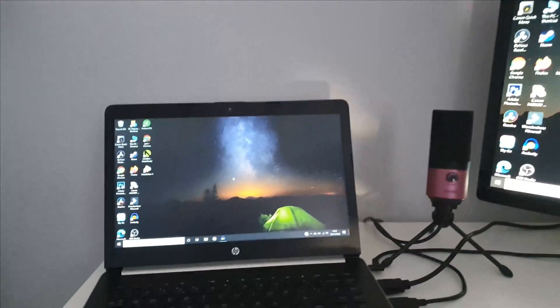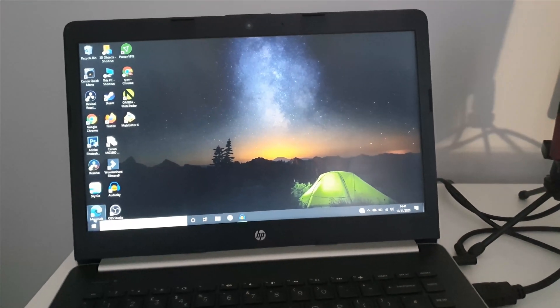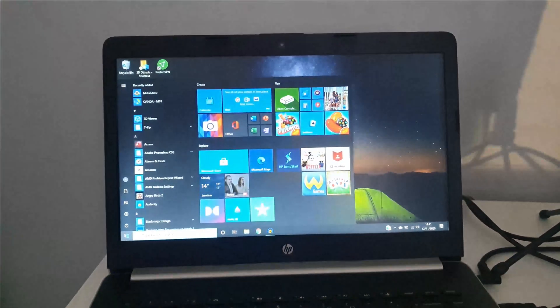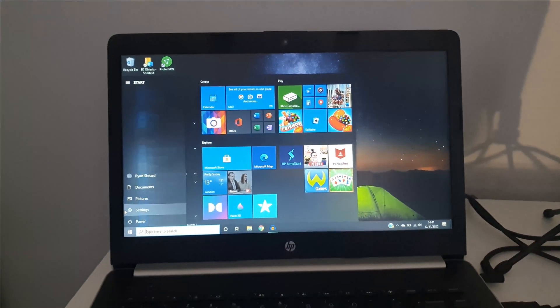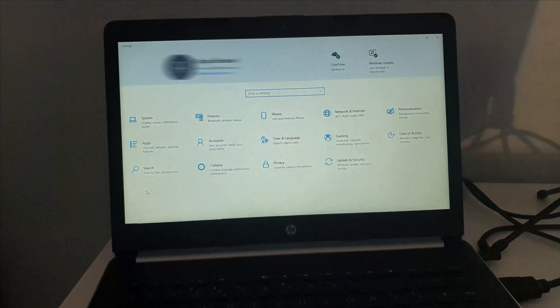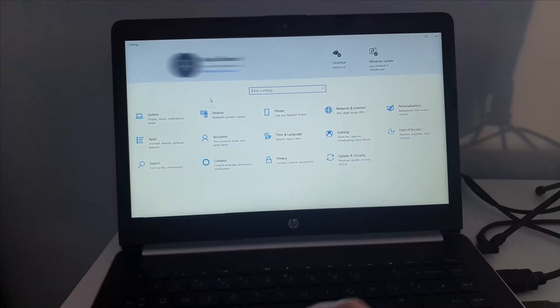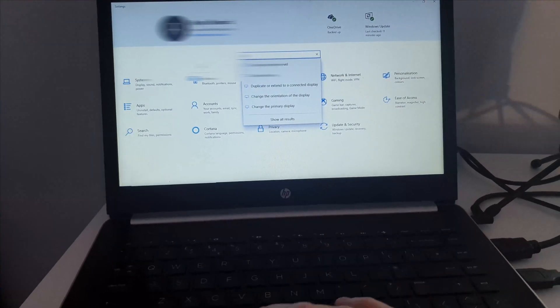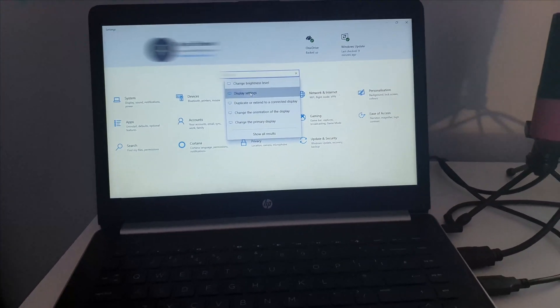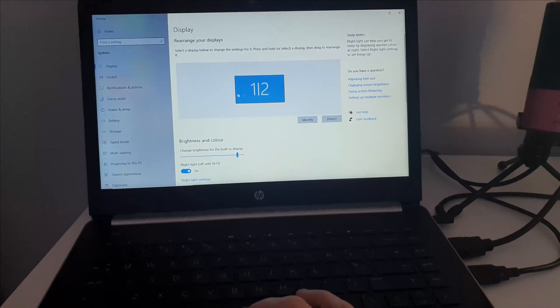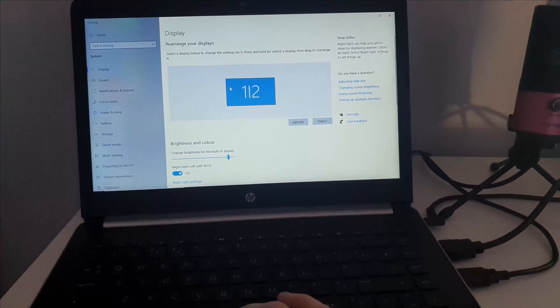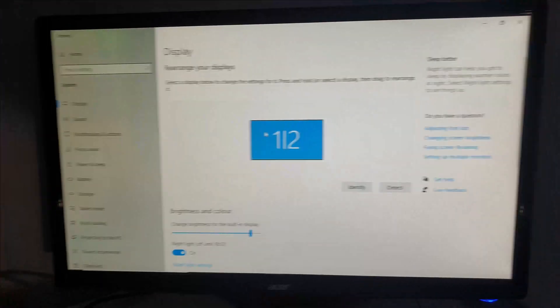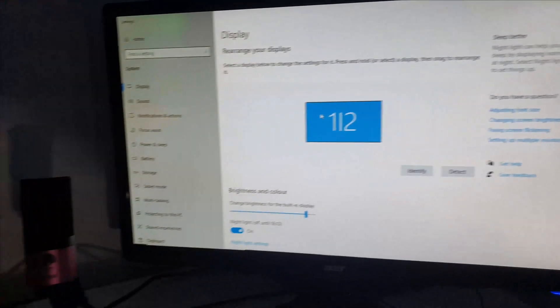First, go to your laptop and then go to your Settings. Search for display or click on your Display Settings and select that. As you can see, it has now detected my monitor.